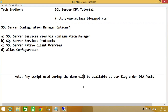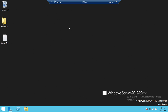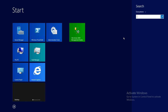Welcome to Tech Brothers. In this video we're going to take a look at SQL Server Configuration Manager options. We'll be covering SQL Server services overview, SQL Server services protocols, SQL Server Native Client overview, and alias configuration. Let's go ahead and go into the server where I have SQL Server 2014 installed.